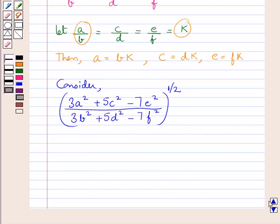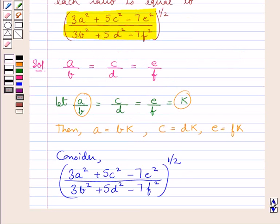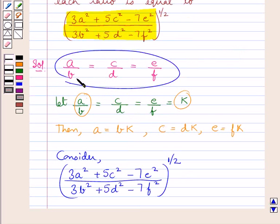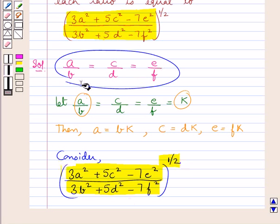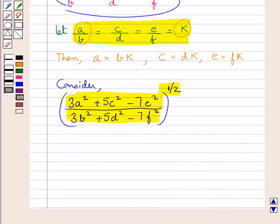Now since we are supposed to show that each of the given ratios is equal to this given expression, if we show that this given expression is equal to K, then this would mean that each given ratio is equal to this expression, since we have assumed each of the given ratios equal to K. So let us now try to show this expression equal to K.